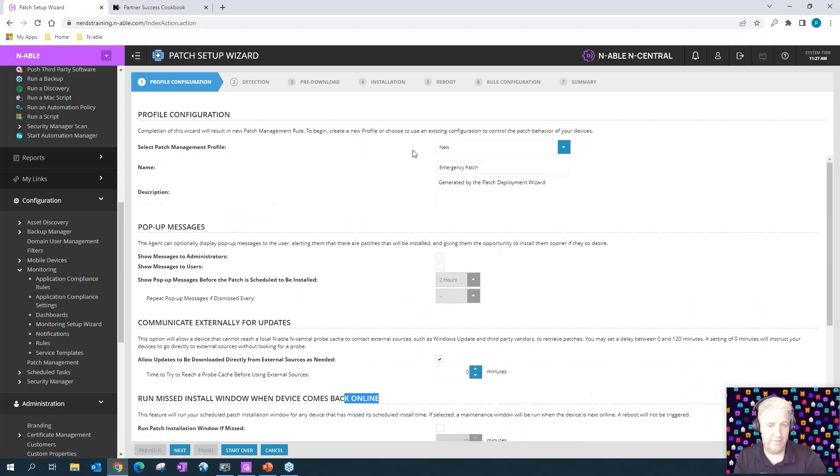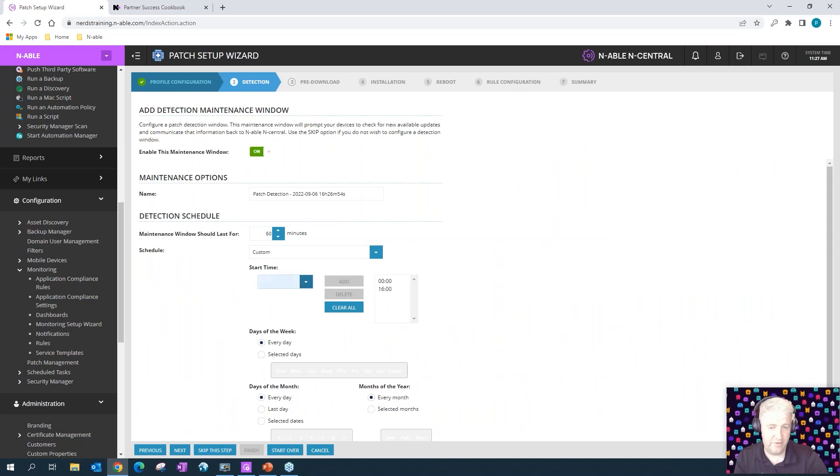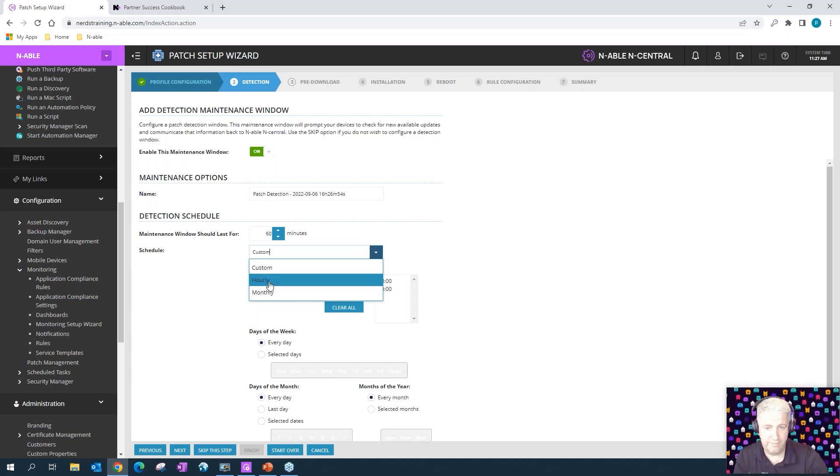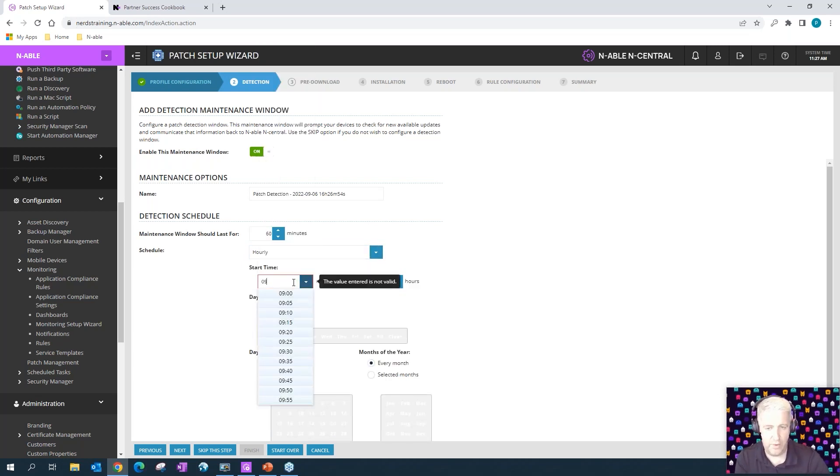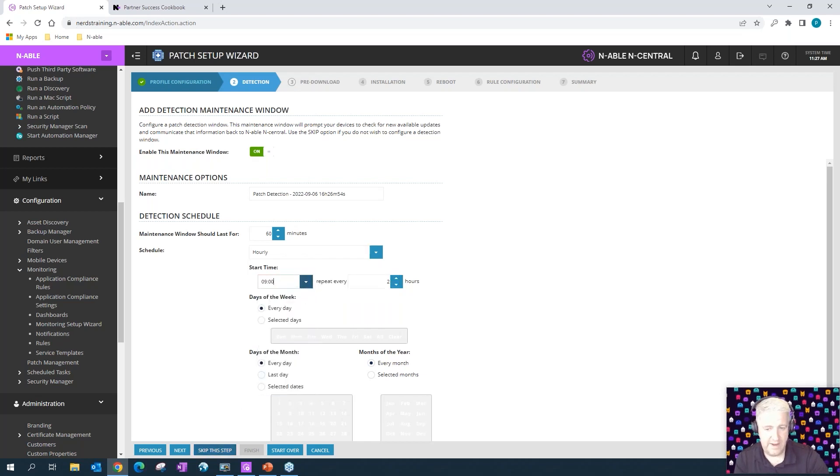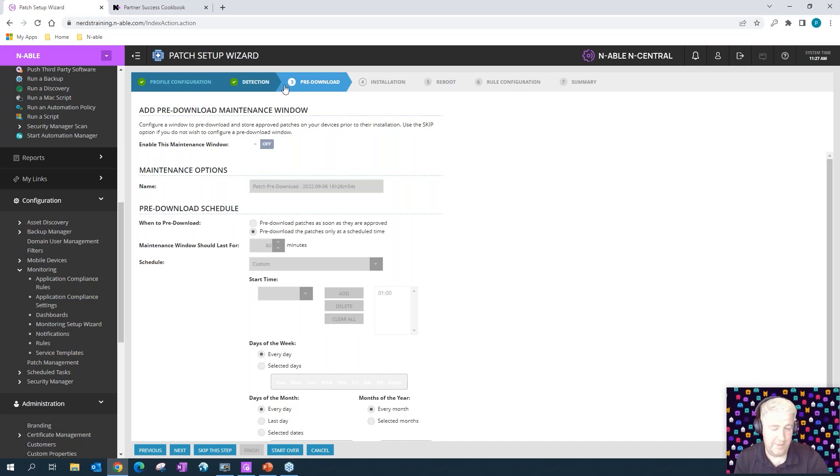So general settings there. Then what we can do is multiple detections during the day, so you can actually add time in here. You can do hourly, for example, and repeat every two hours. We can start that at 0900 and you can do the pre-download, we can even skip because we can just pull it down as part of the installation.